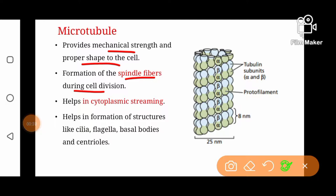Microtubules also help in cytoplasmic streaming — the continuous movement of cytoplasmic material, also called cyclosis, which aids in the equal distribution of nutrients within the cell. They are also involved in the formation of structures like cilia, flagellum, basal bodies, and centrioles.